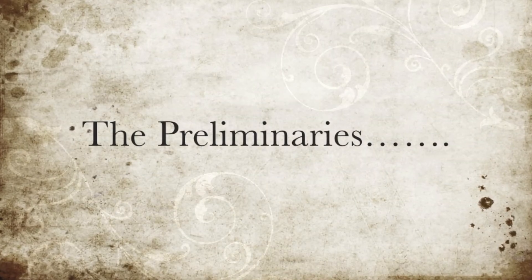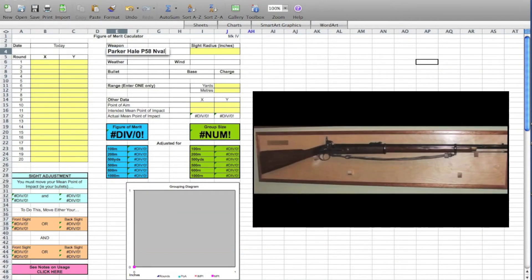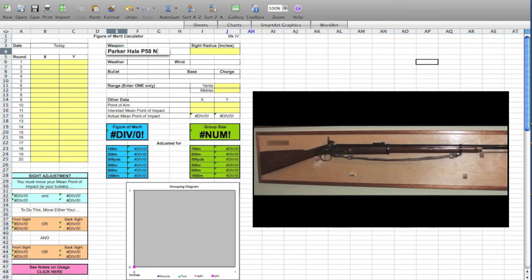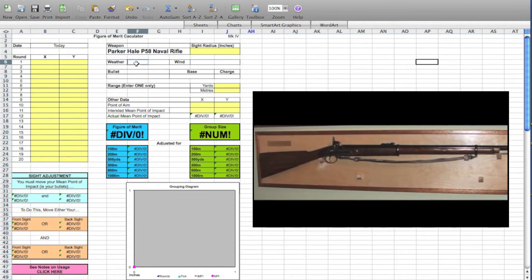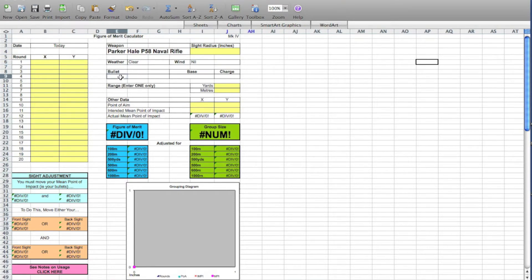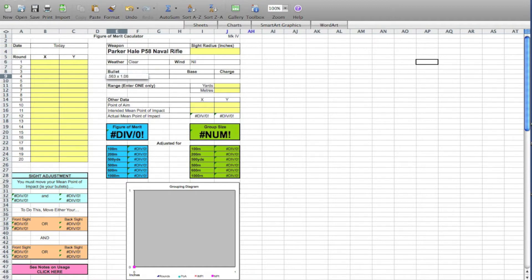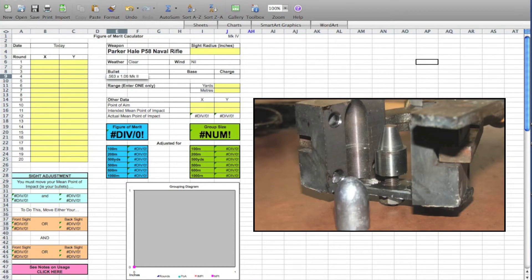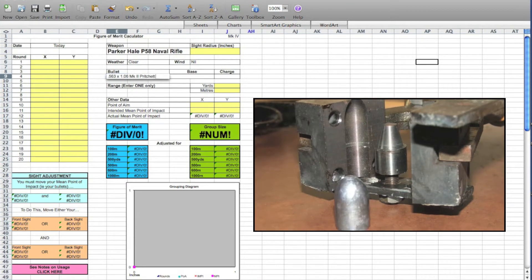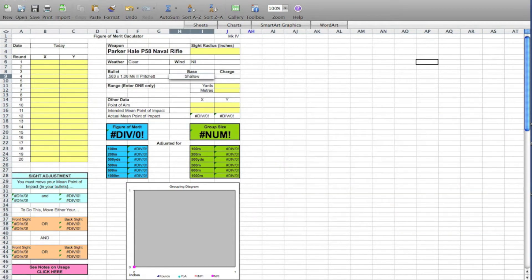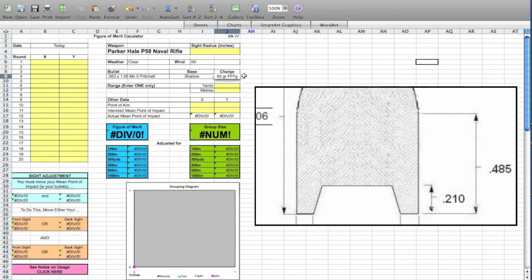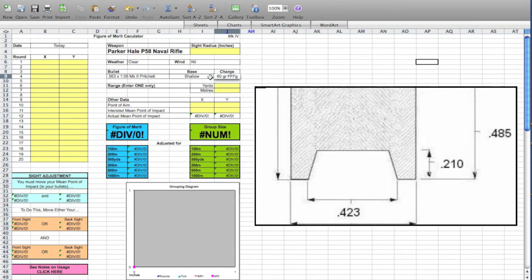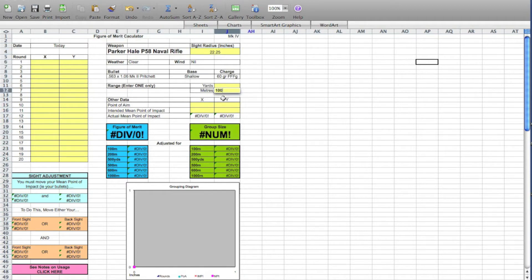The first step in using this calculator is filling in the particulars. These include the type of rifle. In this case, a Parker Hale P-58 naval rifle, the weather and the wind, and also the bullet used. In this case, it's a Pritchett that measures 0.563 by 1.06 inches. The shape of the cavity is recorded, in this case a shallow truncated cone, and the charge, 60 grains of 3F. The sight radius is key in enabling the sight adjustment tool to work correctly, as is the range shot at.